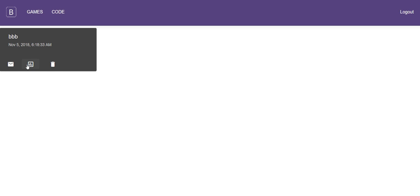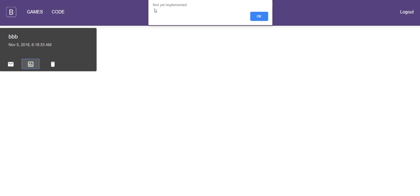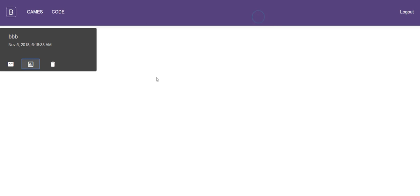And the bit that I haven't implemented yet is reporting which as you can see when you click it says not yet implemented. But the idea will be that you would get a basic report showing basic stats.